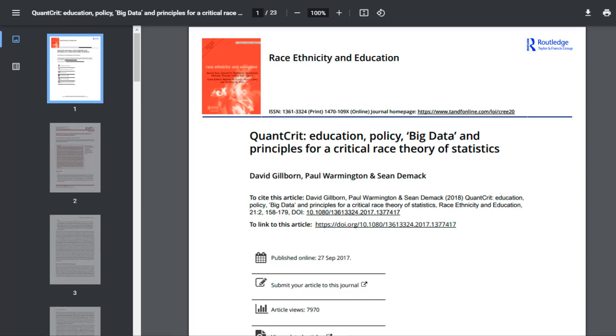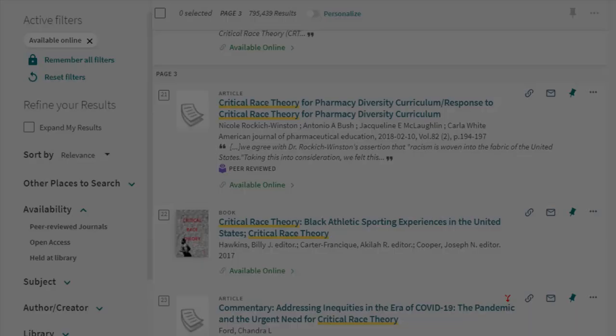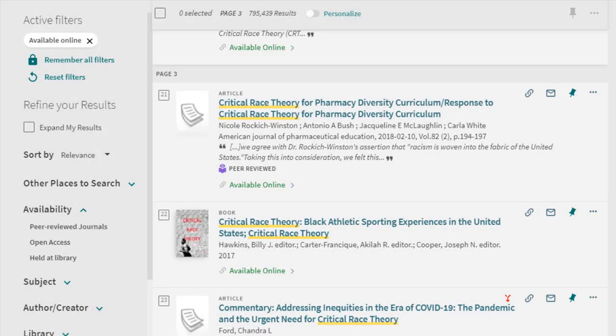But what happens when Download PDF isn't available? Let's return to our search results to learn about another way to get full text.